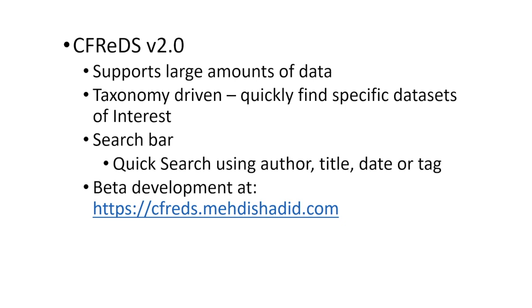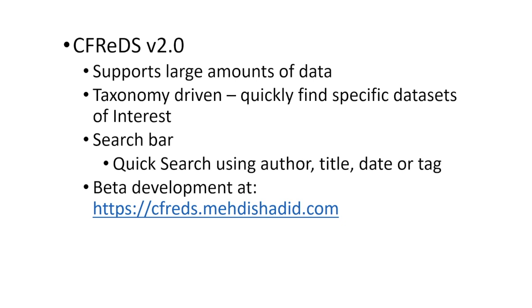The updated CFREDS is a taxonomy-driven website that supports large amounts of data that can be quickly searched and allows third parties to upload datasets that are approved by an admin user. Each dataset within CFREDS contains a description and tags which add another layer of information useful for searching datasets of a particular subset. The description and the finding aids help users locate datasets by the year produced, author, or by attributes of a dataset. The current beta development is at the URL located at the bottom of the slide.